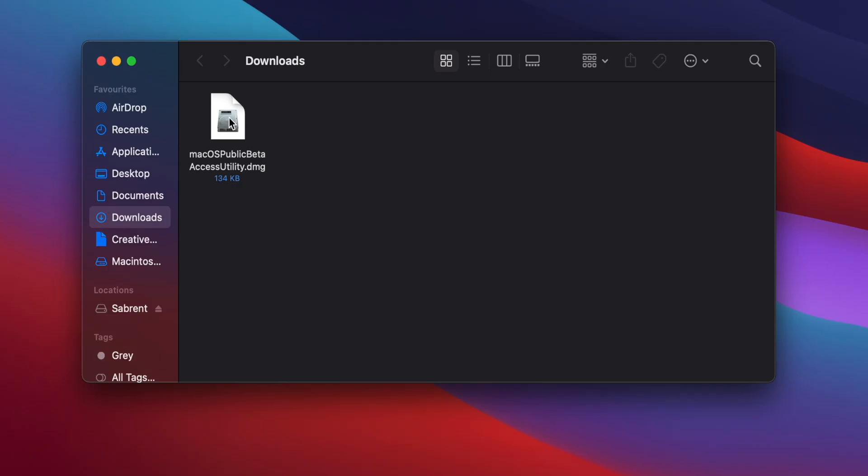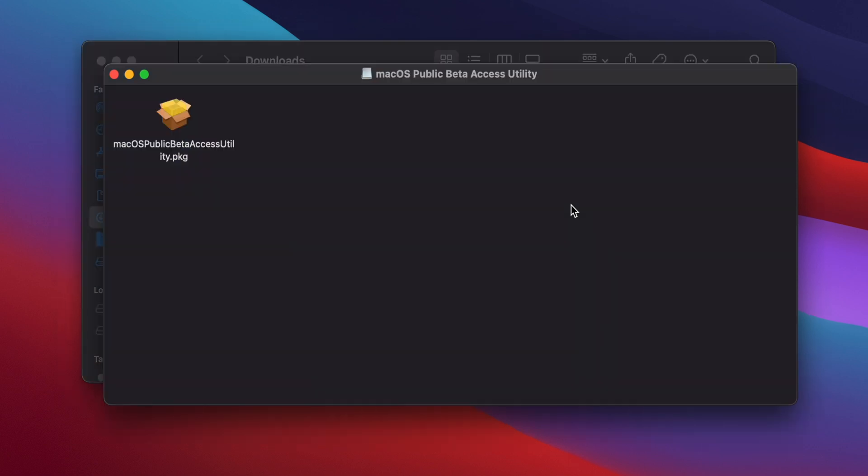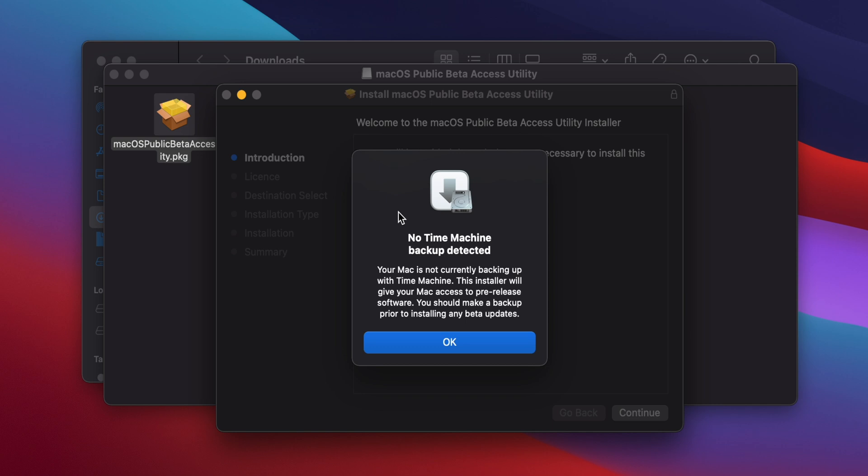Open your Downloads folder and double-click on the DMG file to mount it. Then, in the window that appears, double-click on the PKG file to start the installation.